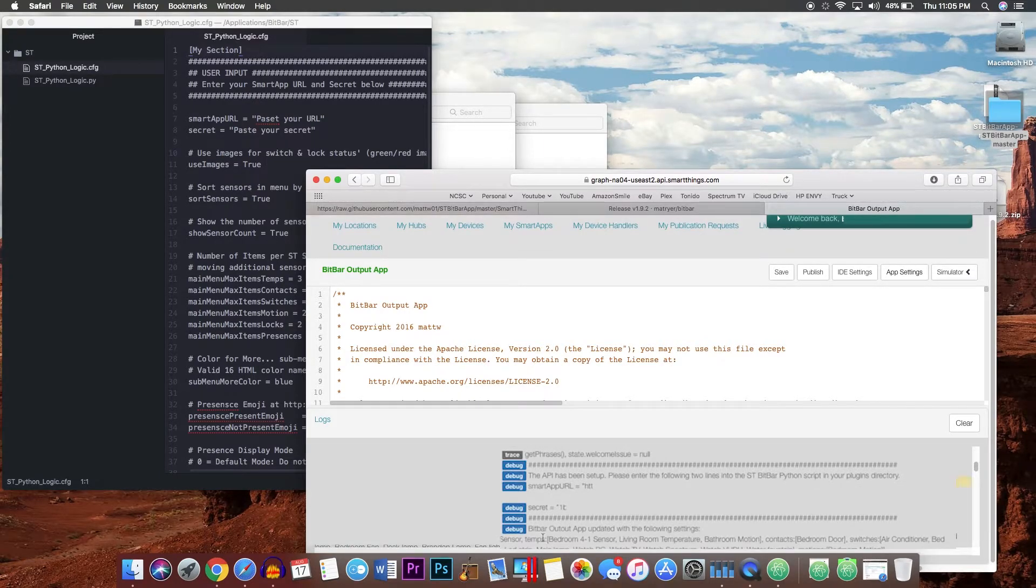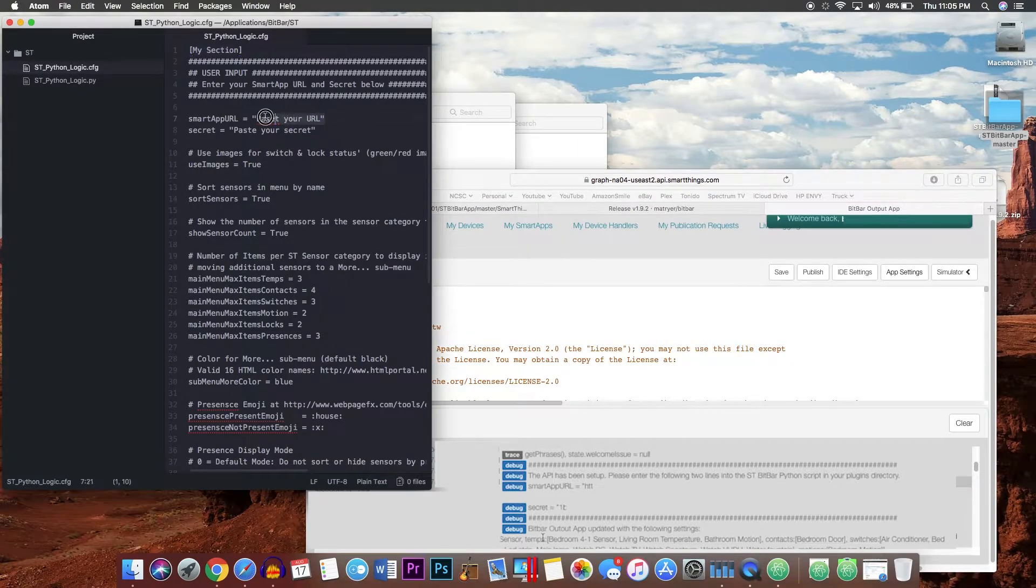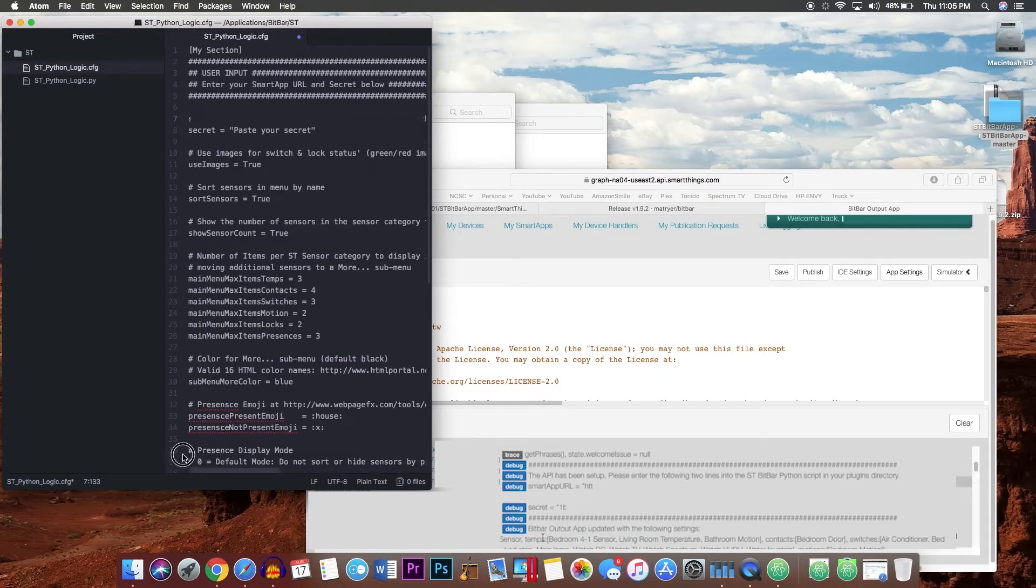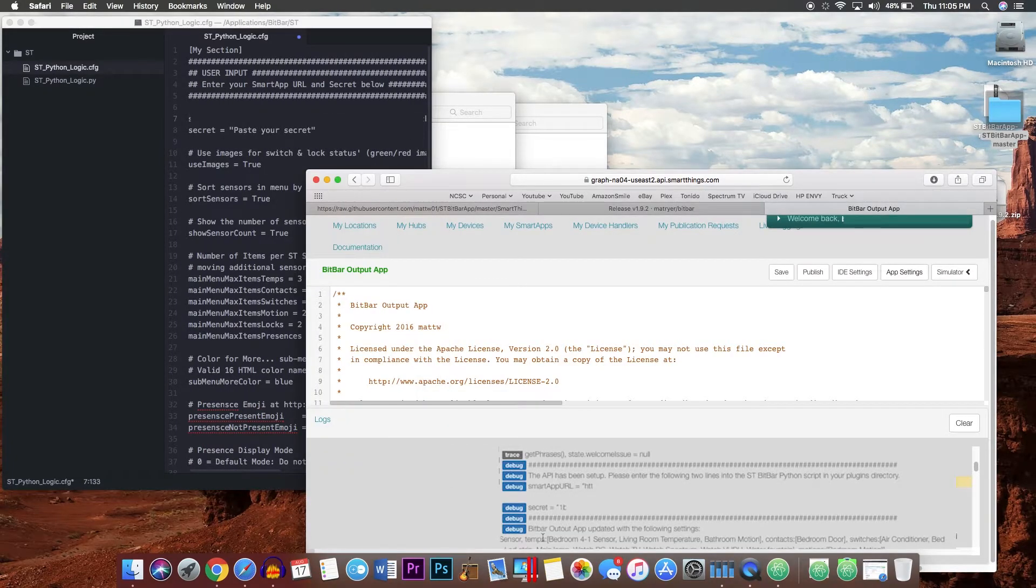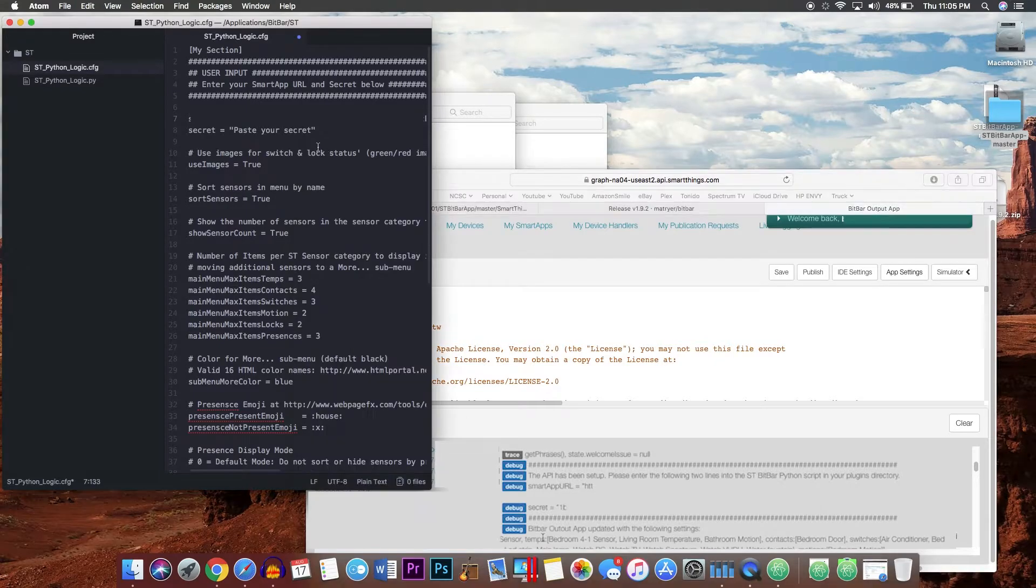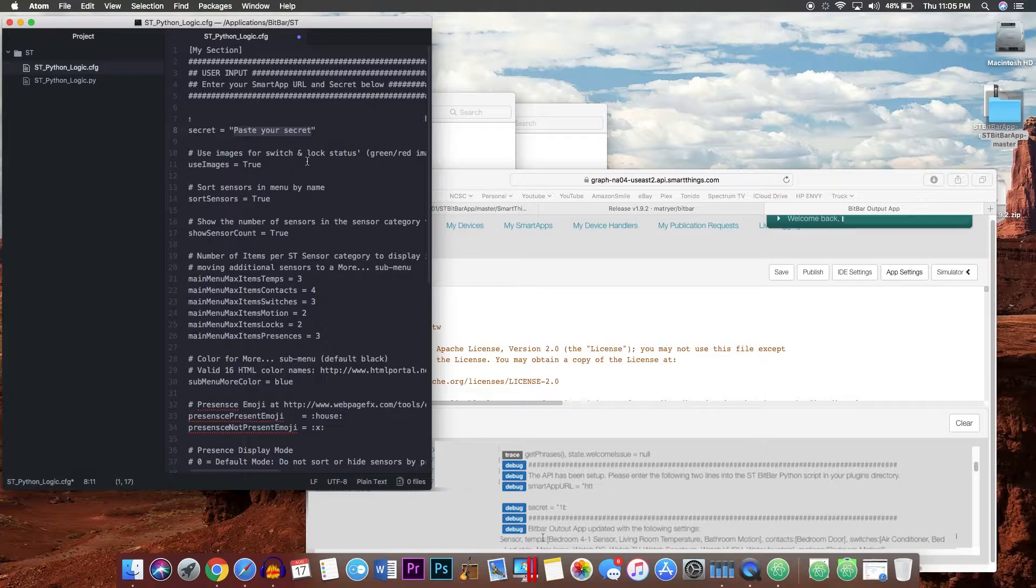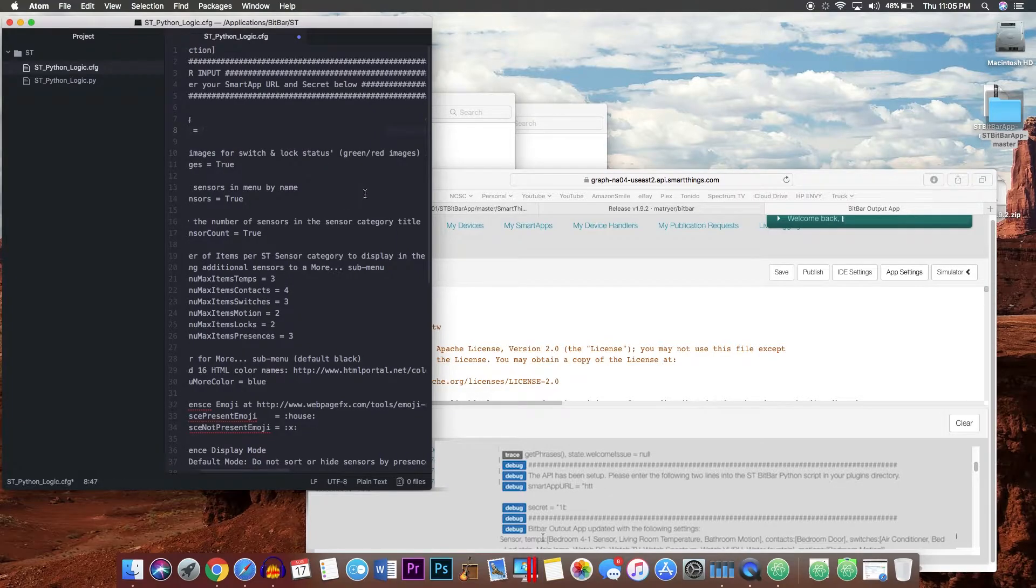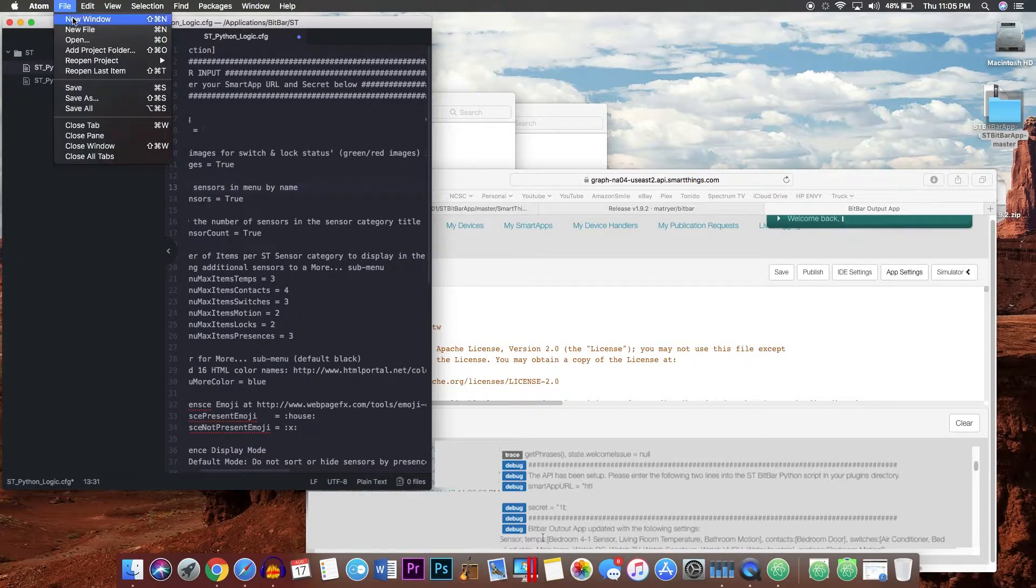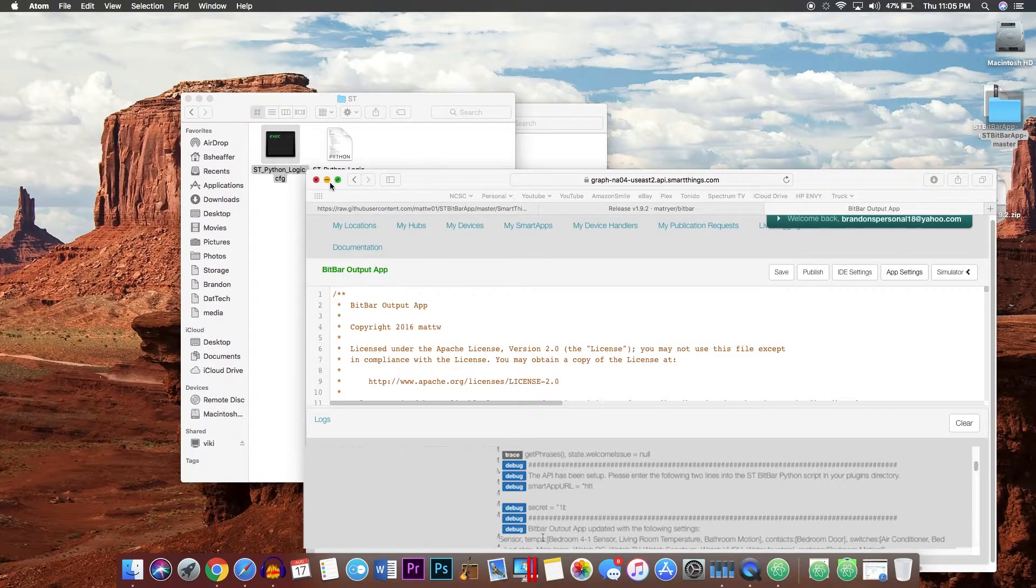Find your SmartApp URL, copy it and paste it in. Same thing with your secret. After you are done pasting those two items, you will want to go ahead and save this file.